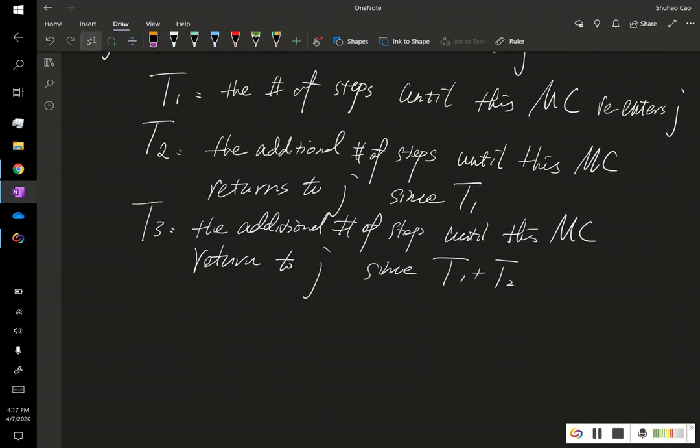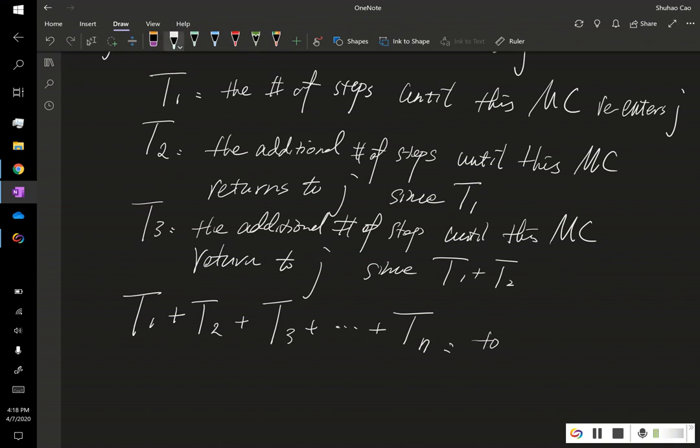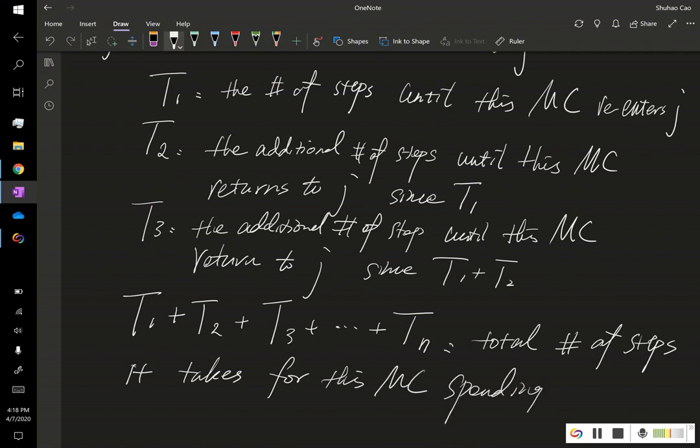So now what happens is, let's consider the sum of t1 plus t2 plus t3 and so on. This is tn, the total number of steps it takes for this Markov chain spending n plus 1 steps at state j.